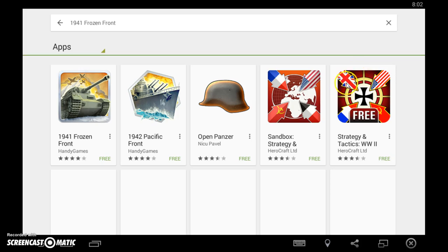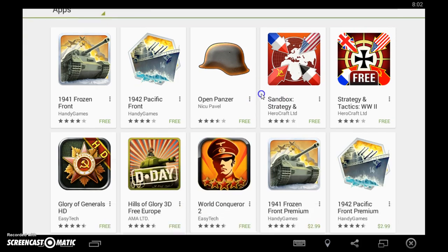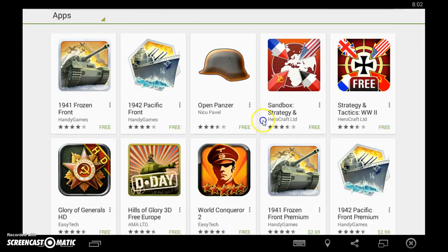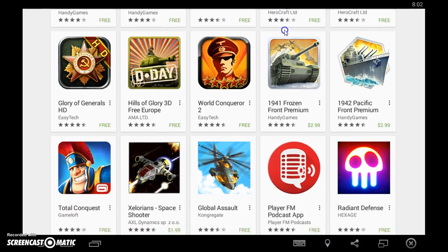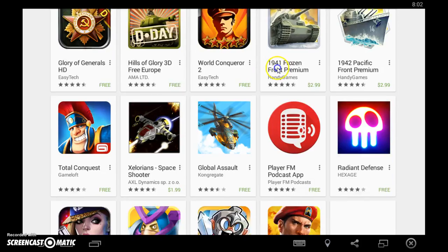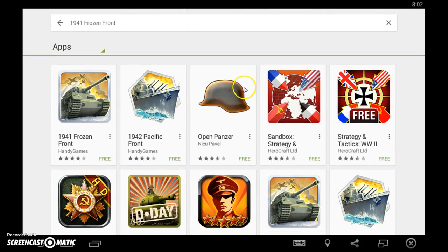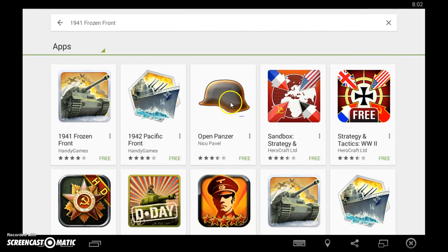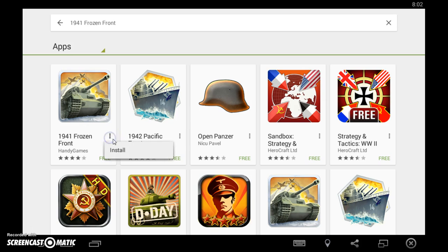If you're wondering if BlueStacks can be rooted, yes it can be rooted. But I really don't know how to root it. I might do a video on that later on at my other channel called Luis Lopez.